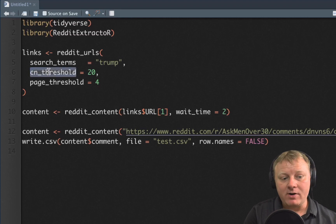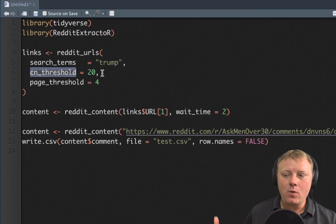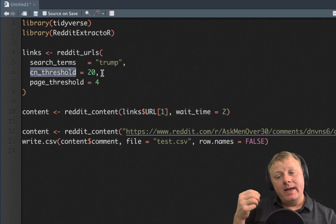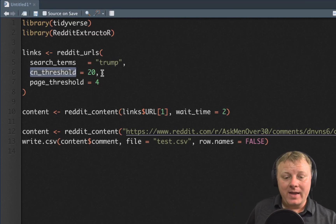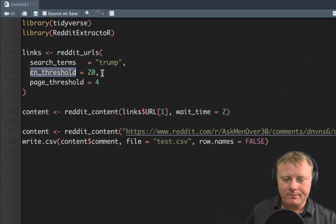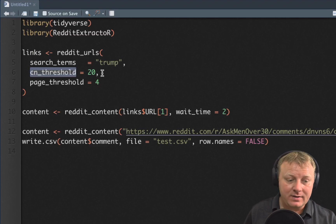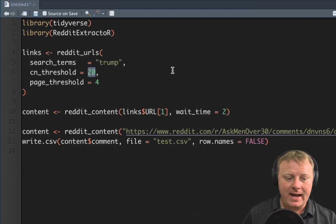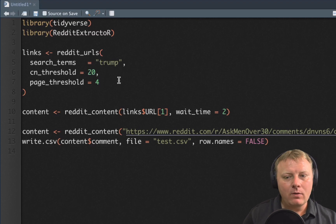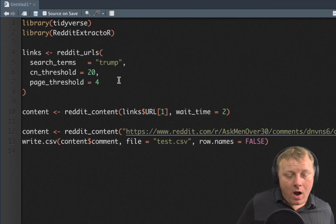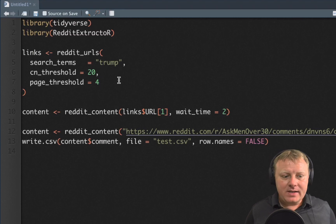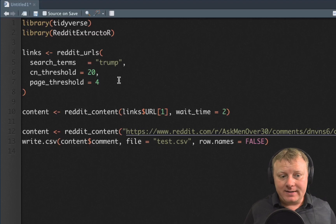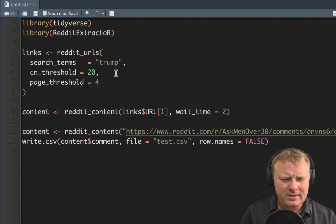The cn threshold is your comment threshold. I want it to return URLs that have the word Trump in the title — that's how Reddit structures URLs — and it has to have at least 20 comments or more to come back. The page threshold is just the amount of results you want. You can probably get as many URLs as you want, but there are limits to how much you can extract at one time.